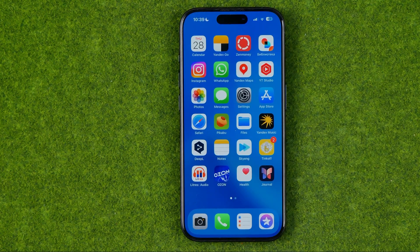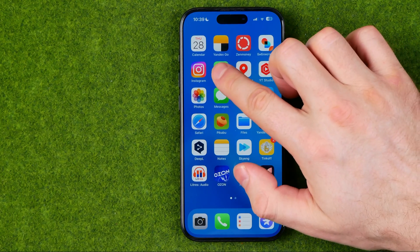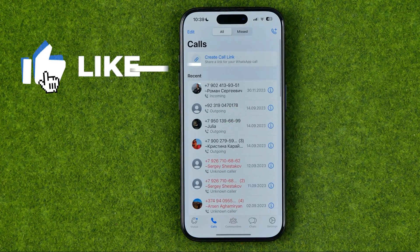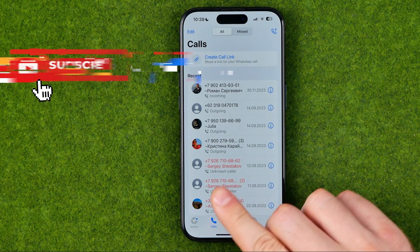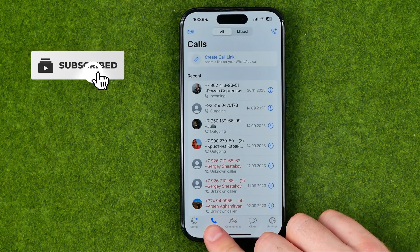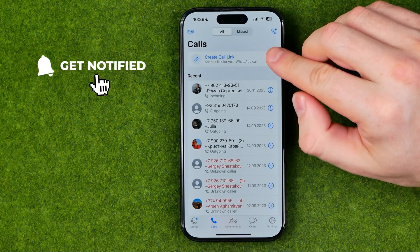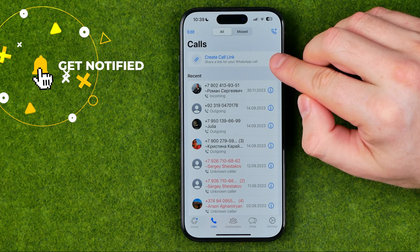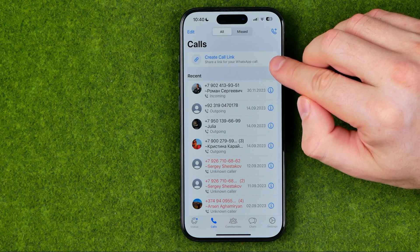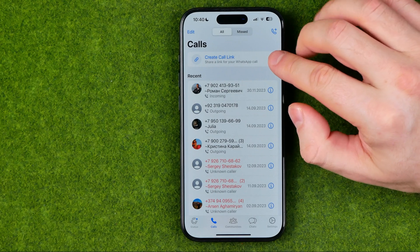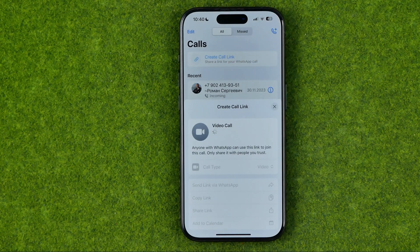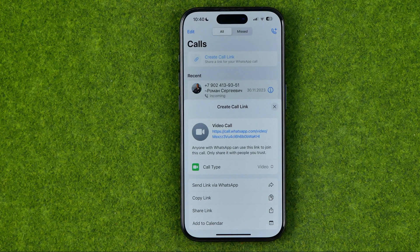I'm going to show you all the process from the beginning. First off we need to open up the WhatsApp app, then head over to Calls. Towards the top of our recent calls history we can easily find the Create Call Link button, and if we tap on it we'll be able to create either a video or voice call link.